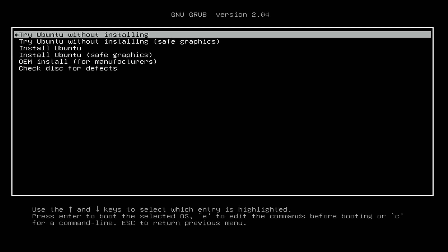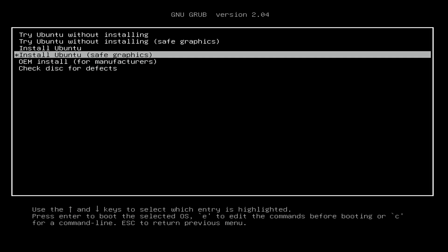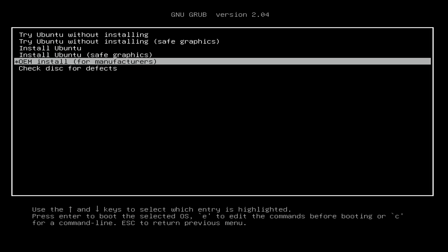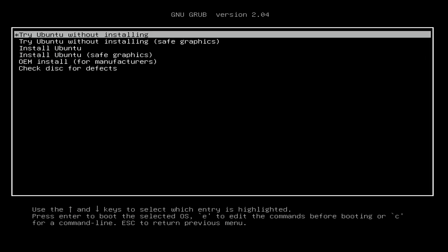This gives you an option to preview Ubuntu and how it's going to work with your hardware before you commit to installing it. If you have hardware issues and need specific drivers, you can use one of the other options such as Safe Graphics. If you're preparing your computer for somebody else or reselling computers, you can choose the OEM installation option. But as always, try Ubuntu without installing is what I go with.